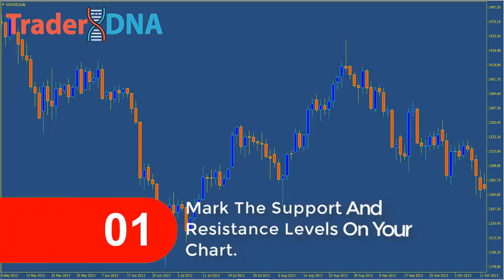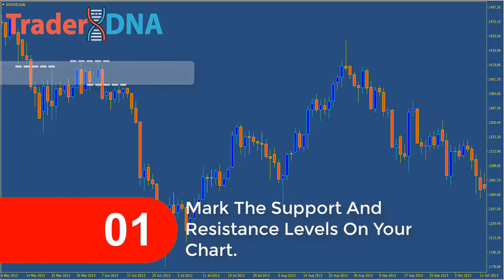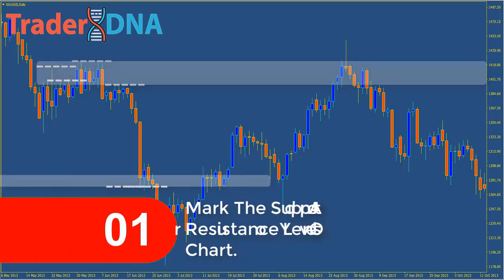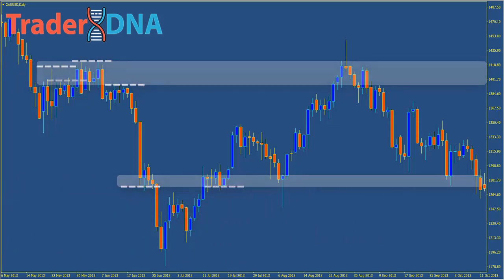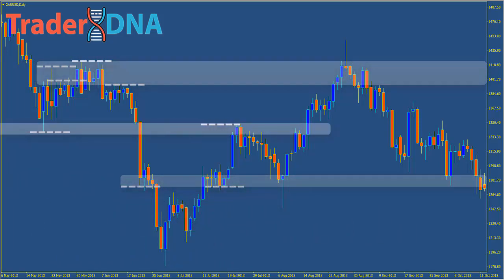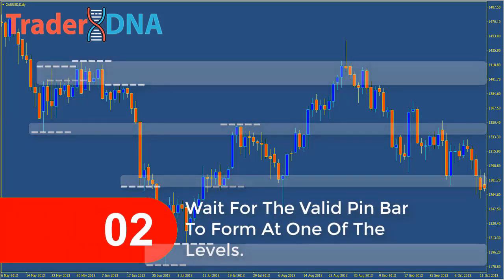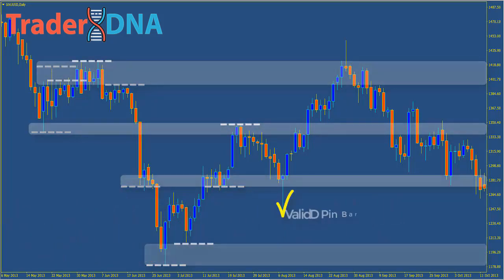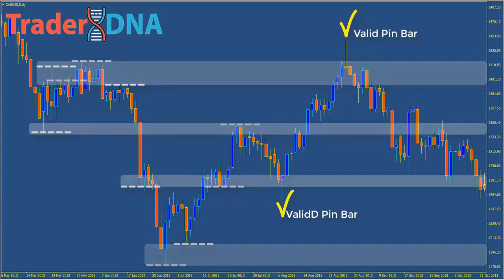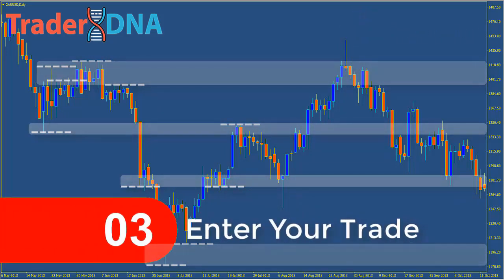Step one: mark the support and resistance levels on your chart. The first step in trading pin bars at levels of support and resistance is to mark all the levels you plan on using to watch for entries into trades on your chart. Step two: wait for the valid pin bar to form at one of the levels. When the market comes back to one of the levels you've marked, you're going to want to see a valid pin bar form. To avoid trading low-probability pins, I suggest you only trade the valid pin bars. Step three: enter your trade.